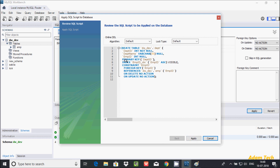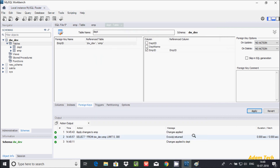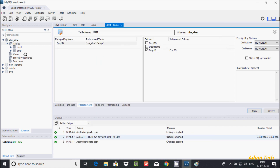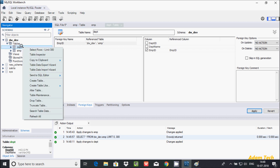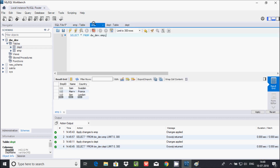This query is generated by MySQL. Click Apply, no errors, then click Finish. The dpt table is now created with the foreign key relationship.